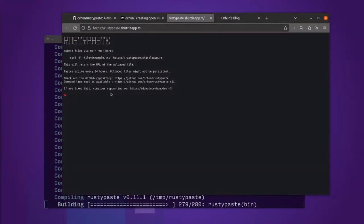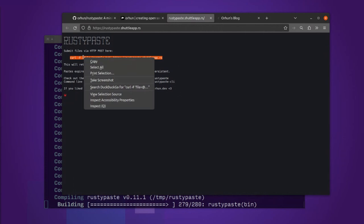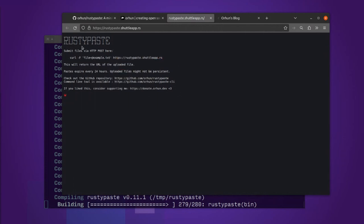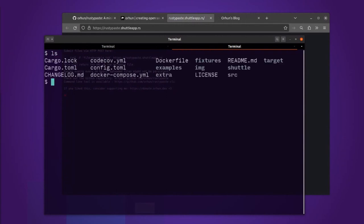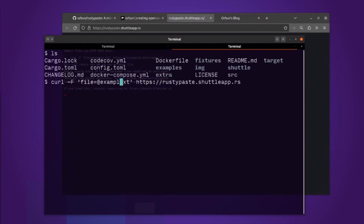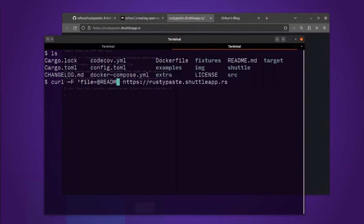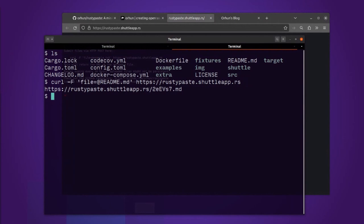And so this is what it kind of looks like. You have a really minimalistic interface. We can use the curl command to go and upload a file. So let's go and upload the readme of Rusty Paste into Rusty Paste. And then we get a URL back.